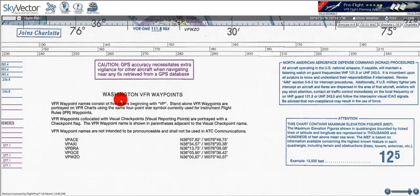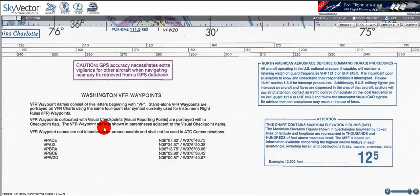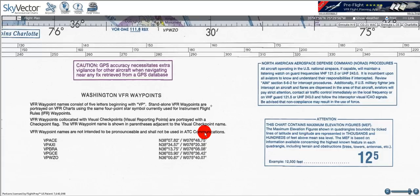Below that we see a comment on VFR waypoints. It tells us all waypoints will have five letters beginning with VP. Standalone VFR waypoints are portrayed on VFR charts using the same four-point star symbol currently used for instrument flight routes or IFR charts. VFR waypoints collocated with visual checkpoints or visual reporting points are portrayed with a checkpoint flag. The VFR waypoint name is shown in parentheses adjacent to the visual checkpoint name. VFR waypoint names are not intended to be pronounced and shall not be used in ATC communications — a very subtle point, because your first inclination might be to tell the controller you're over VPAXI. Here you can see the VPAXI example and the list of all the VFR checkpoints.